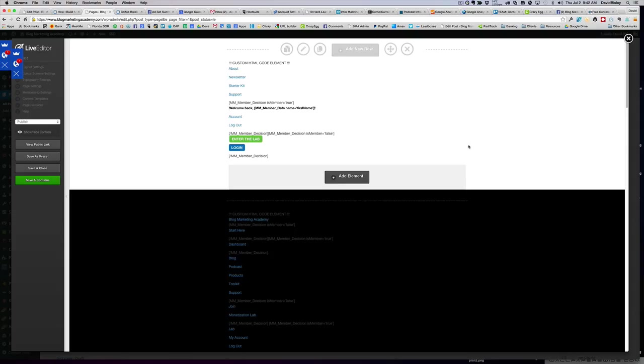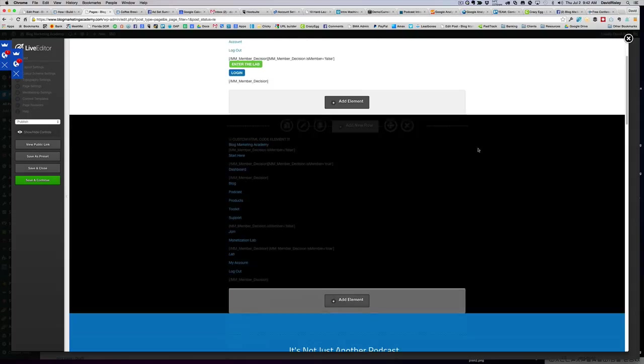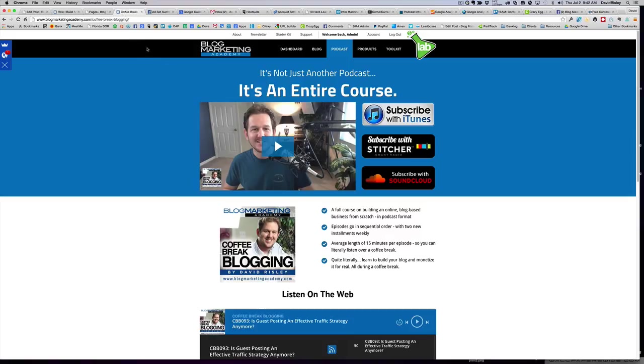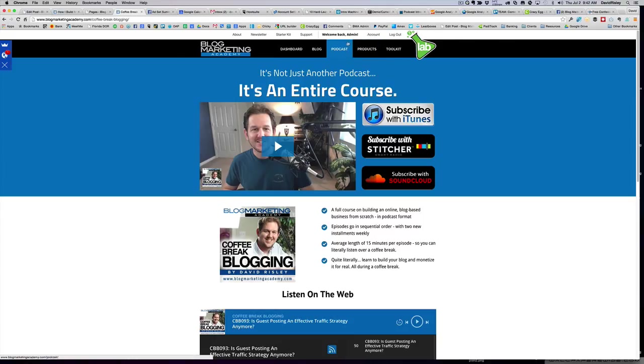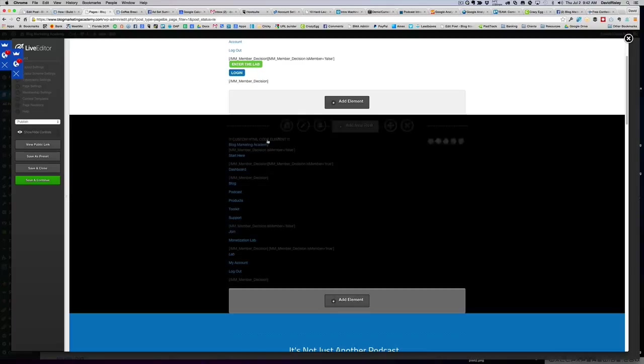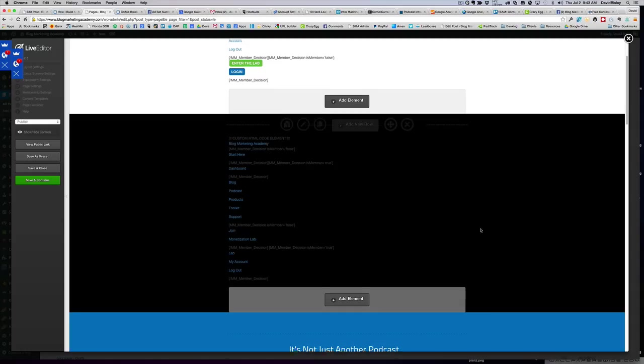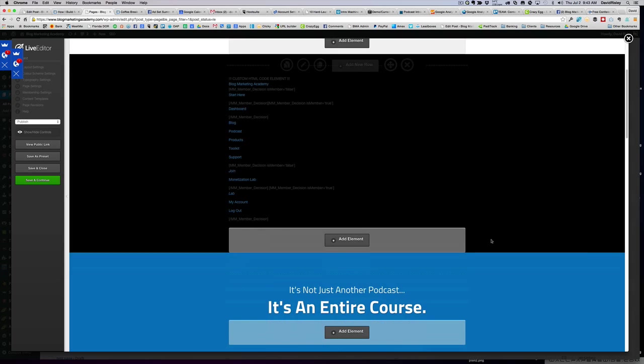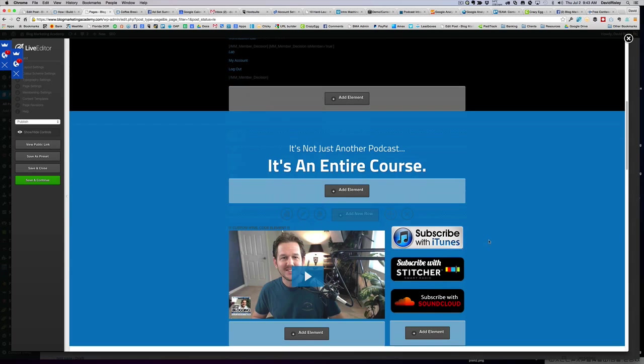Going back to our live editor, if we go down to the next row, you'll see that I've got this black area with, again, a custom HTML menu. And here it is in all of its code glory.